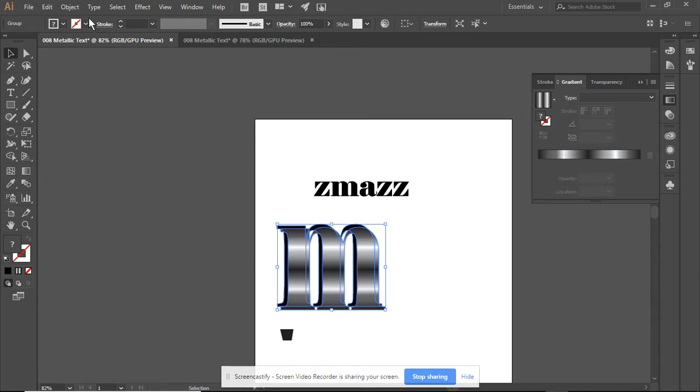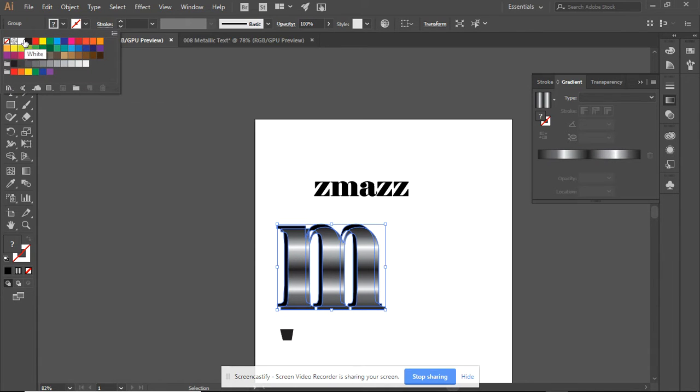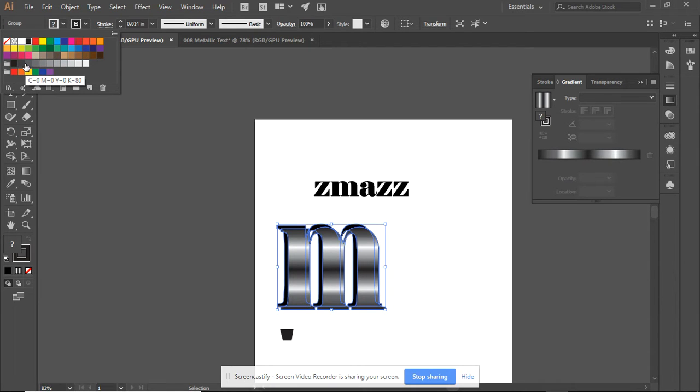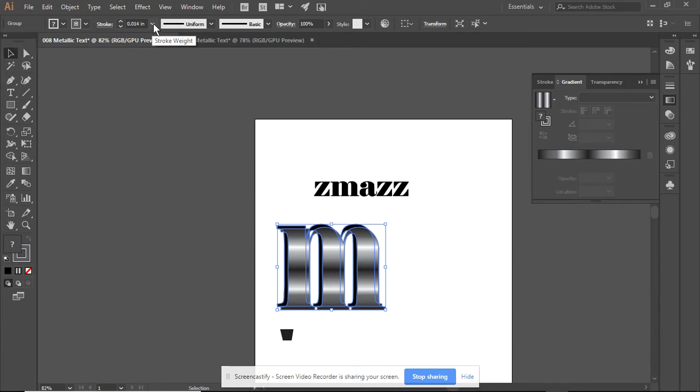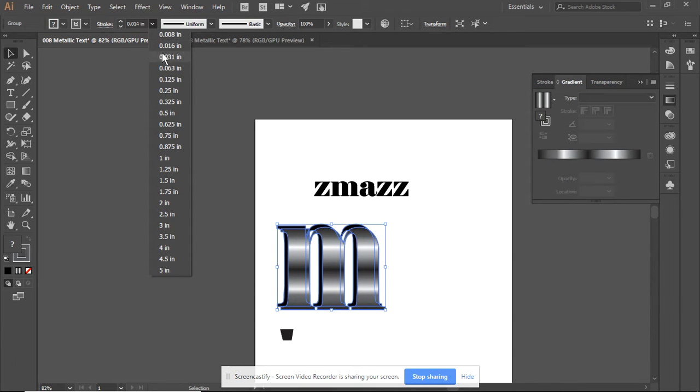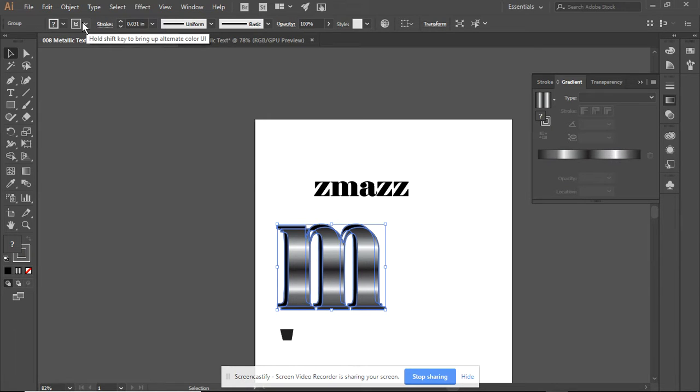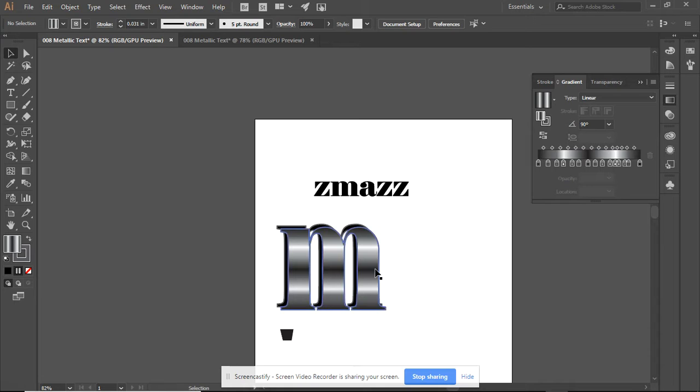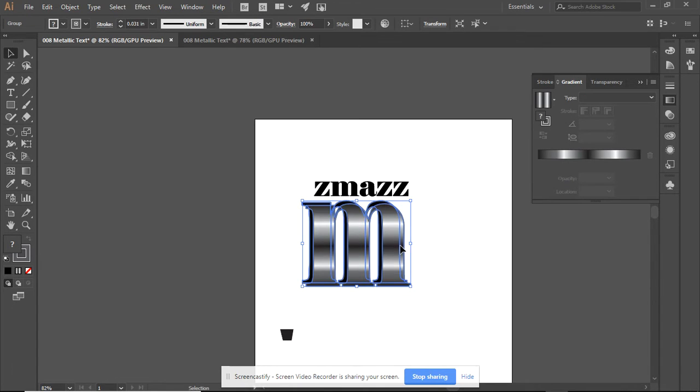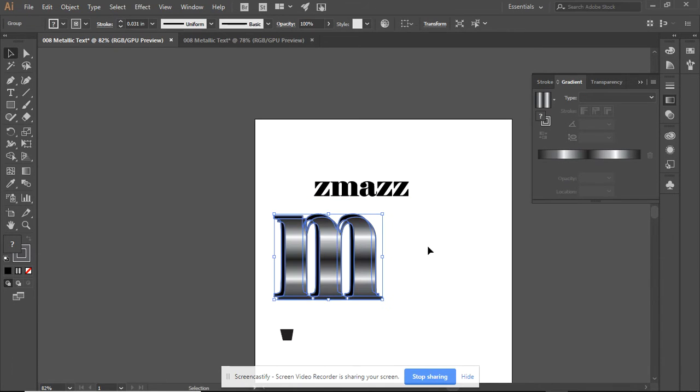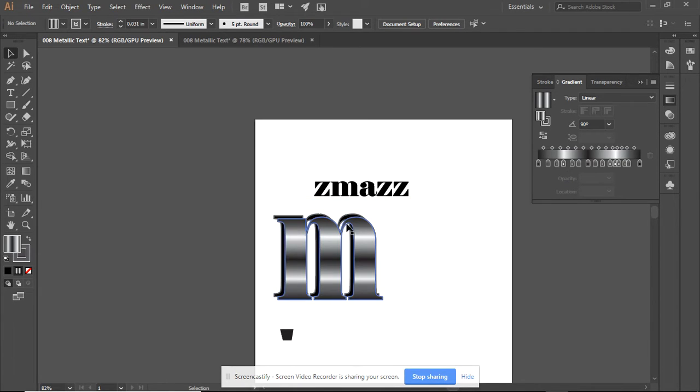I can now take a stroke and I can use black or I can use a darker gray. I would say set your stroke at about 0.031. And there we go. We have a sort of outline especially visible on the black.